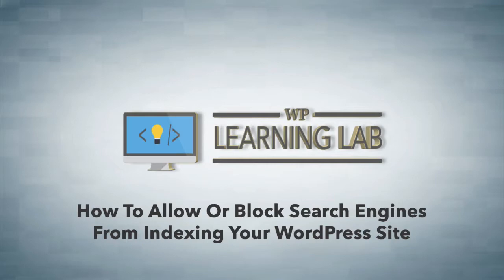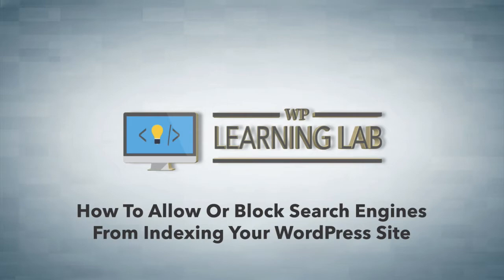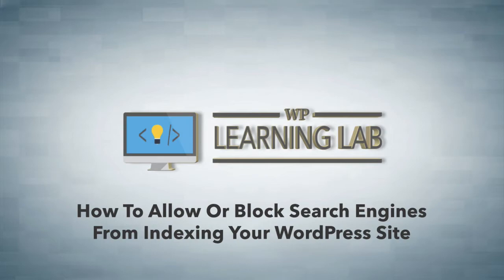On a live website, obviously you want search engines to be able to index your site in most cases. So this setting is really reserved for a site that's in development, where when you're developing a website you don't necessarily want a search engine to index it and send traffic to your site because it's not ready for traffic. So that is why this setting exists, and when your site is live or when it's about to go live, you want to make sure that you have this setting set properly for it going live.